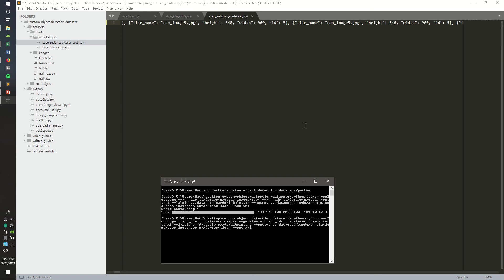So then you're going to want to change the test.txt file to train.txt file. The labels can stay the same because we have the same classes. And then we're going to change the output name to train.